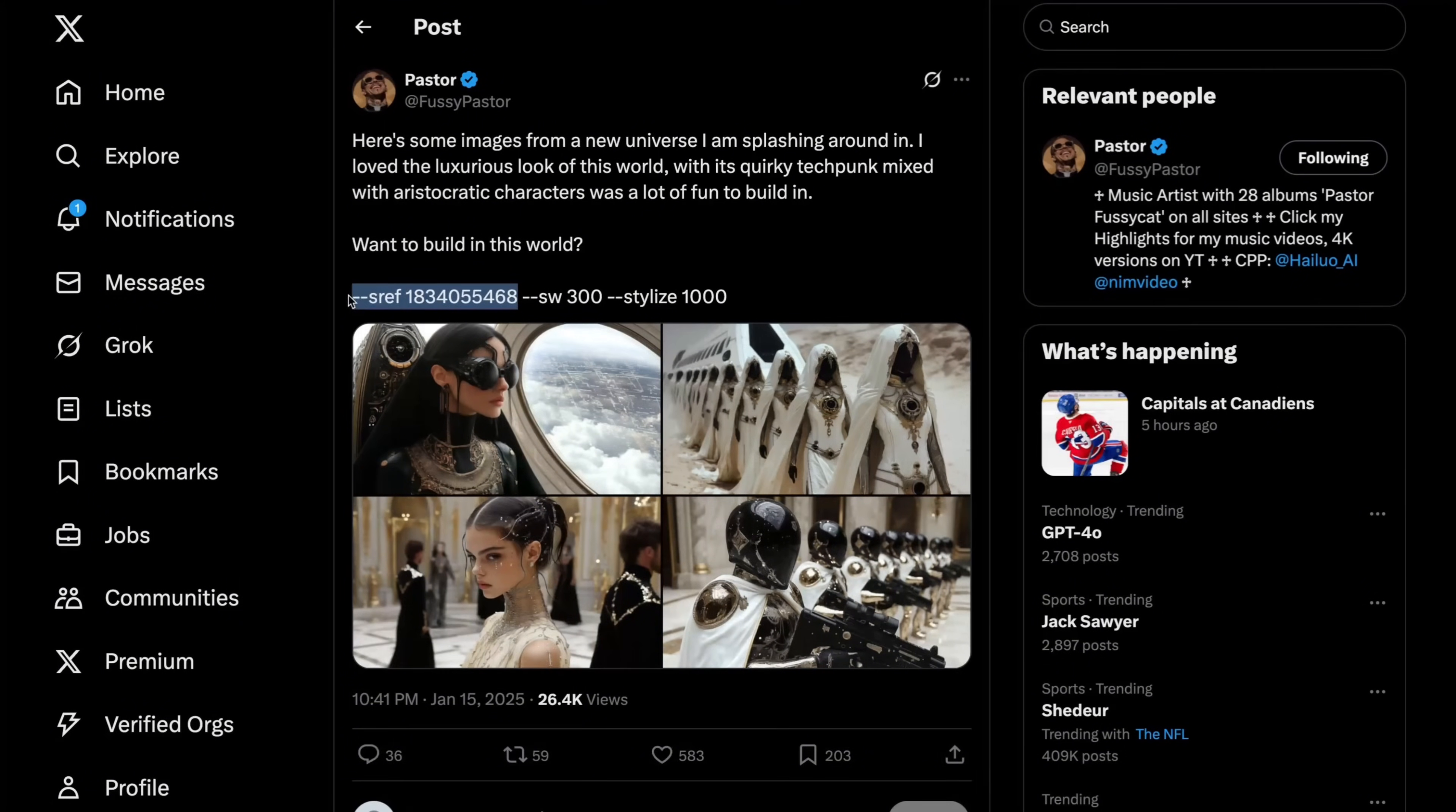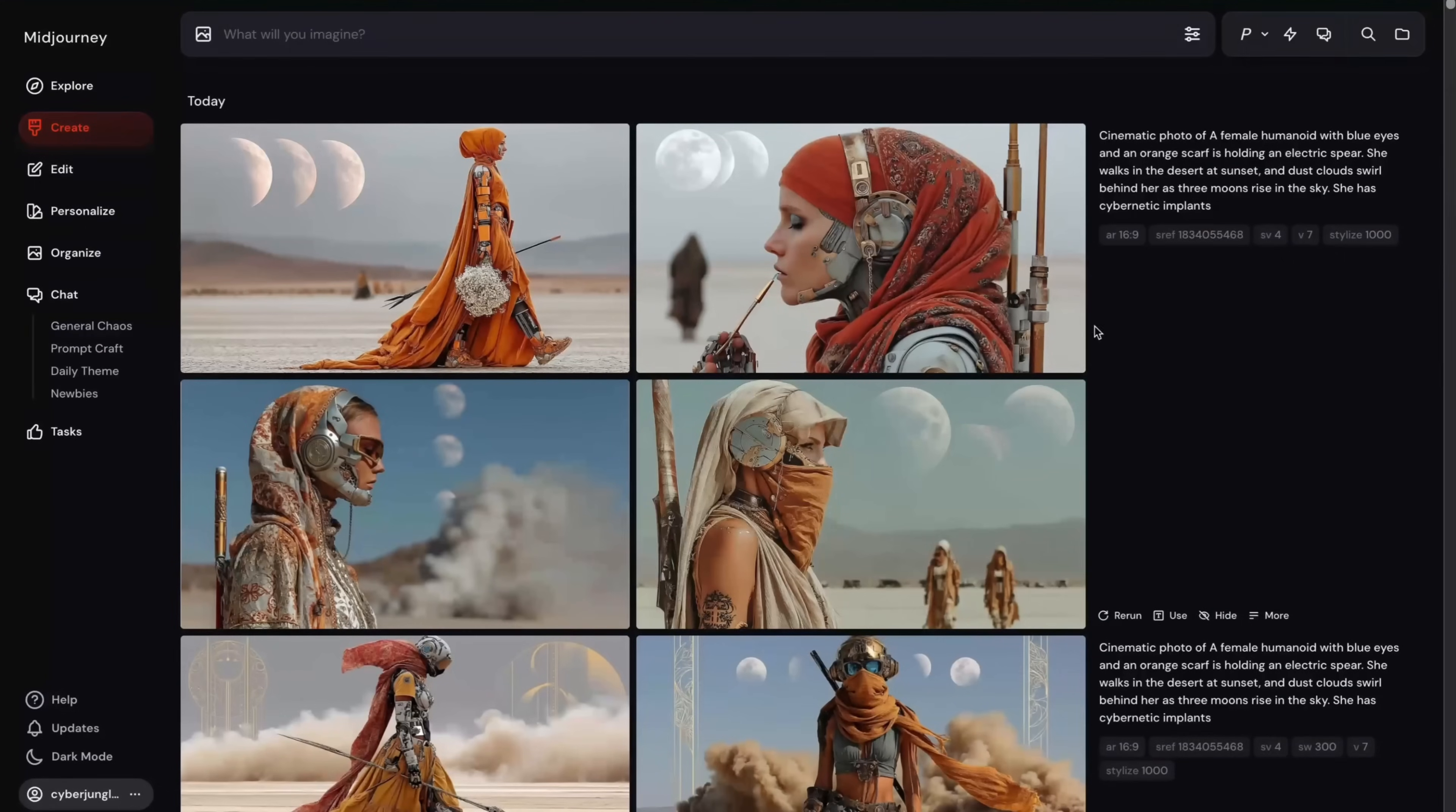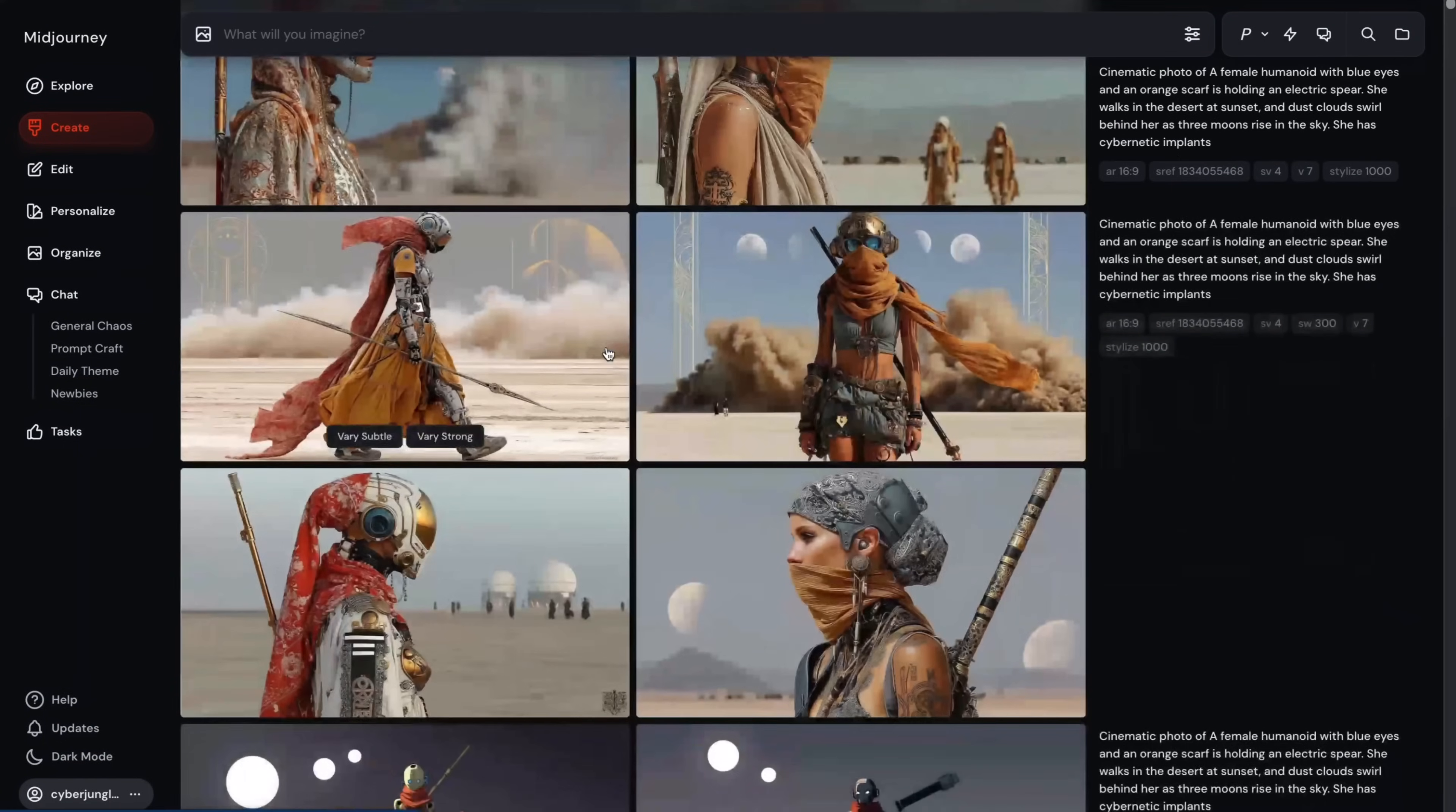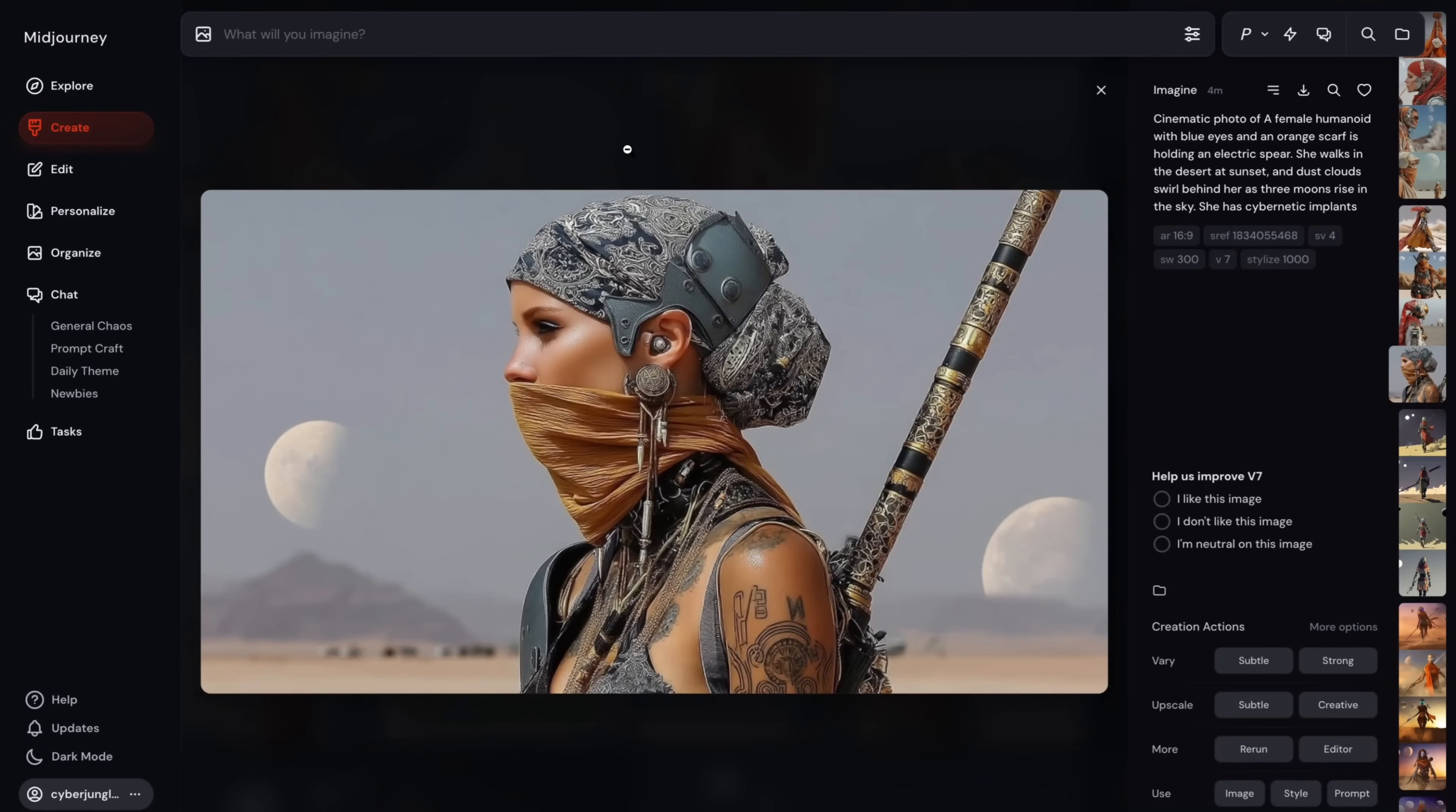Simply, you can just copy paste this style reference code, and you will get visual aesthetics similar to this. Here, for example, I applied it. And you can see we got some almost Dune-like super interesting hybrid visual aesthetics. I'm still keeping my original subject, but now I'm getting much stronger visual style echo from Pastor's style reference code.